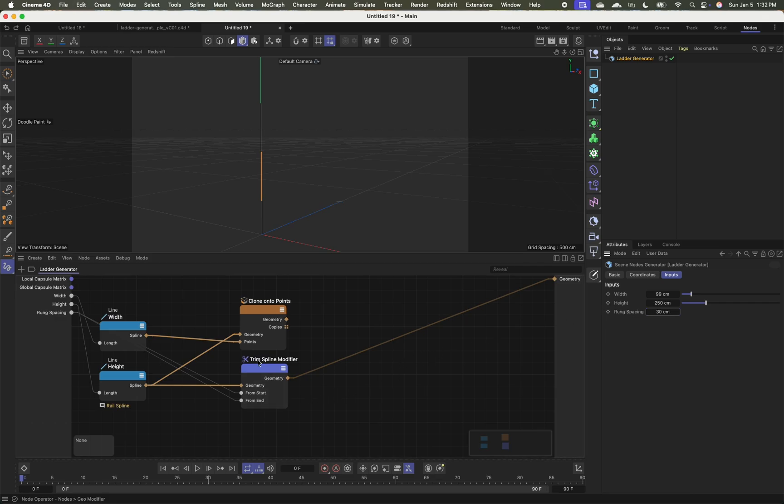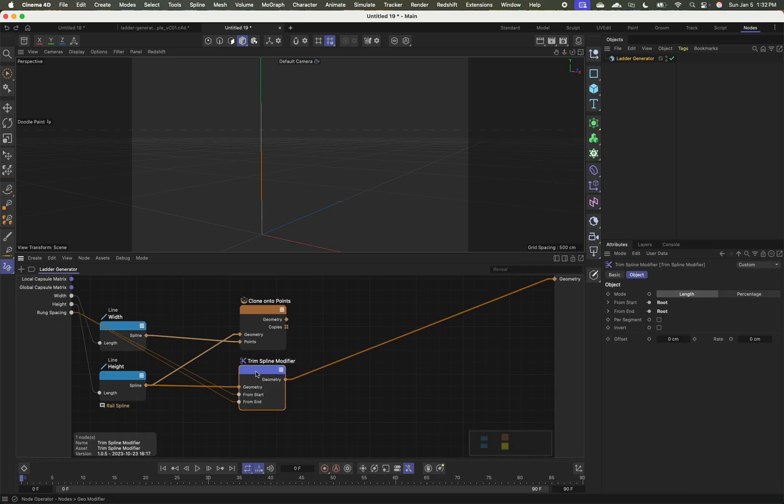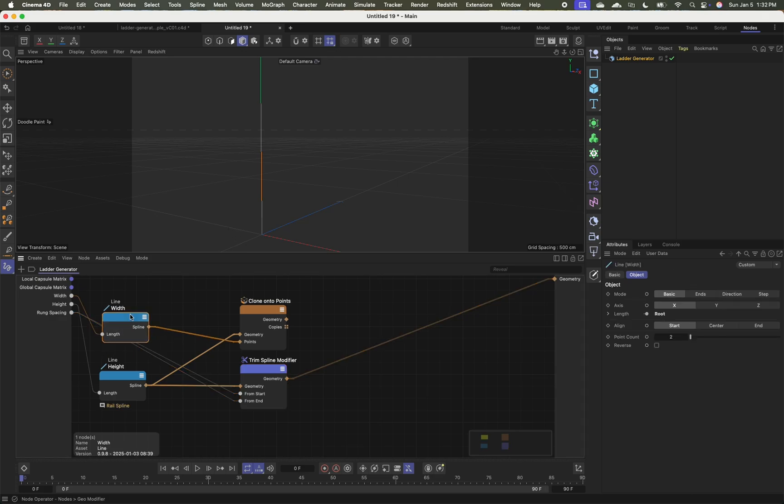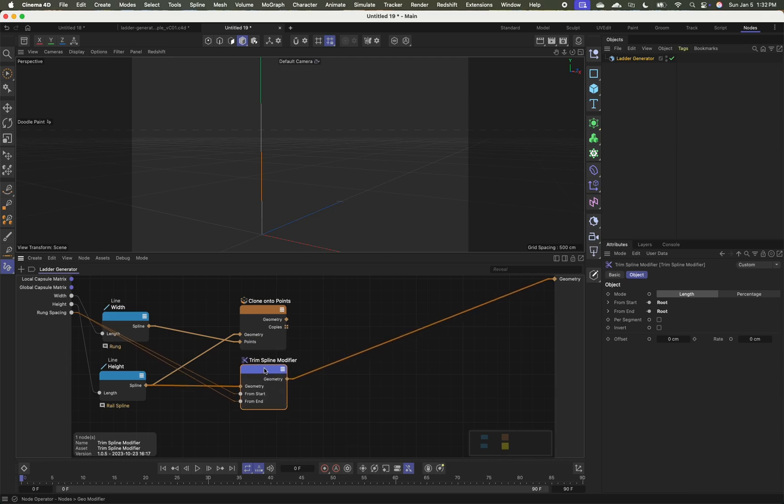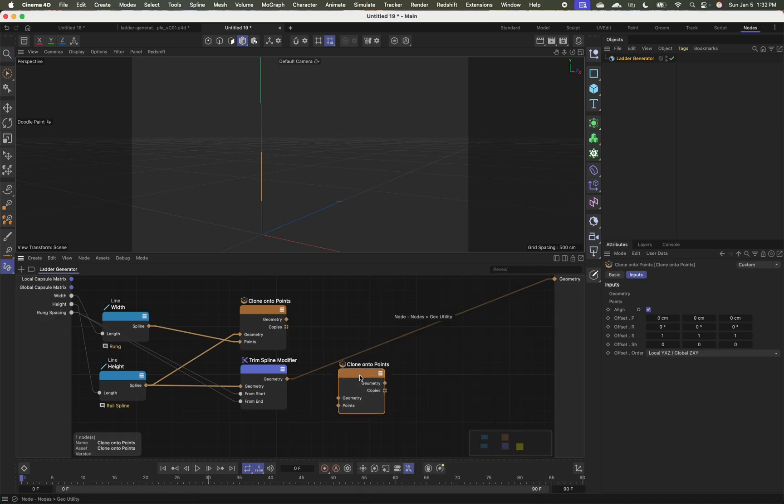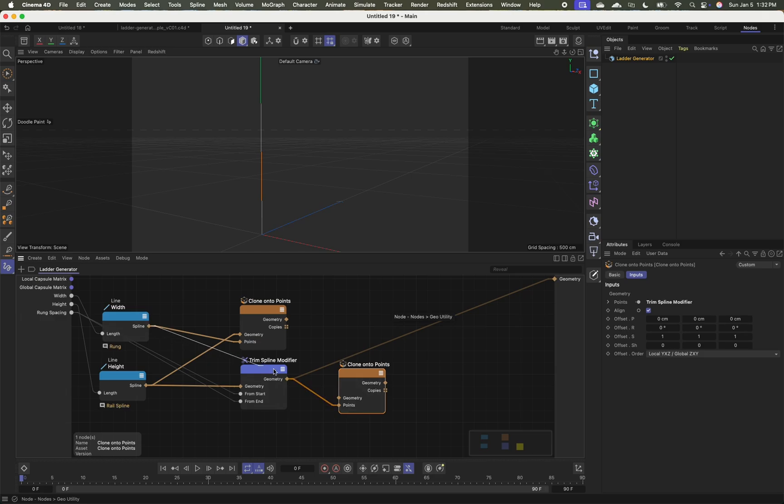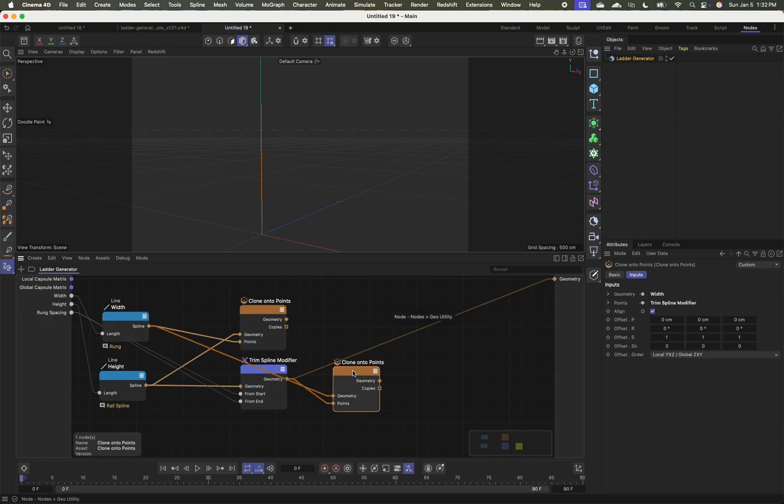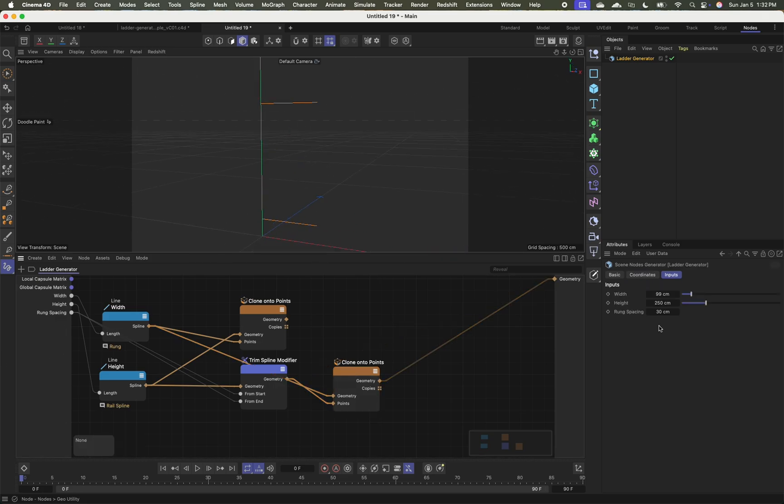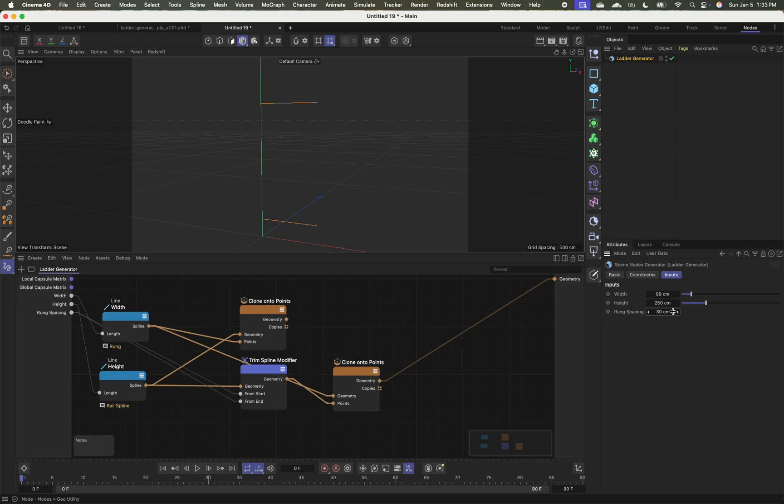So now I've got my rung spacing that is controlling how far we come in from the edges. And it might not be the easiest to see right now, but as I adjust this, you can see it's coming in. Now what I want to do is clone my width or my rung spline onto this trimmed spline. So I'm going to do another clone onto points. My points is this trimmed spline. So that's going to be what I'm cloning onto. And the geometry is this width or rung spline. And then I want to output it. So now I can see at the start and at the end, we're now getting this rung and adjusting the spacing here. It shows up like so.